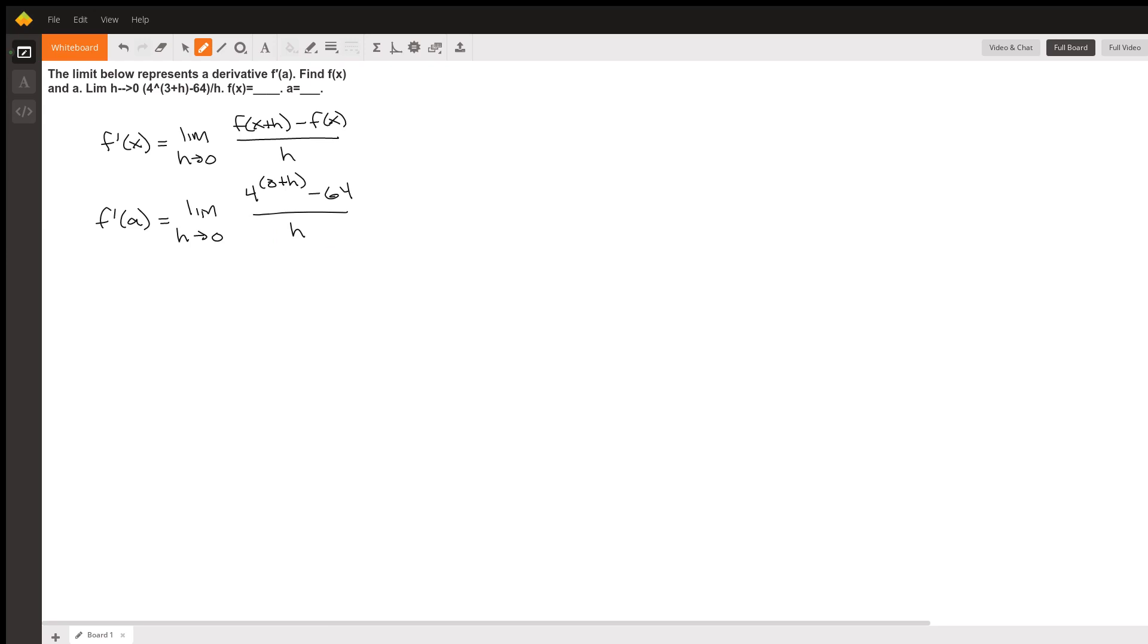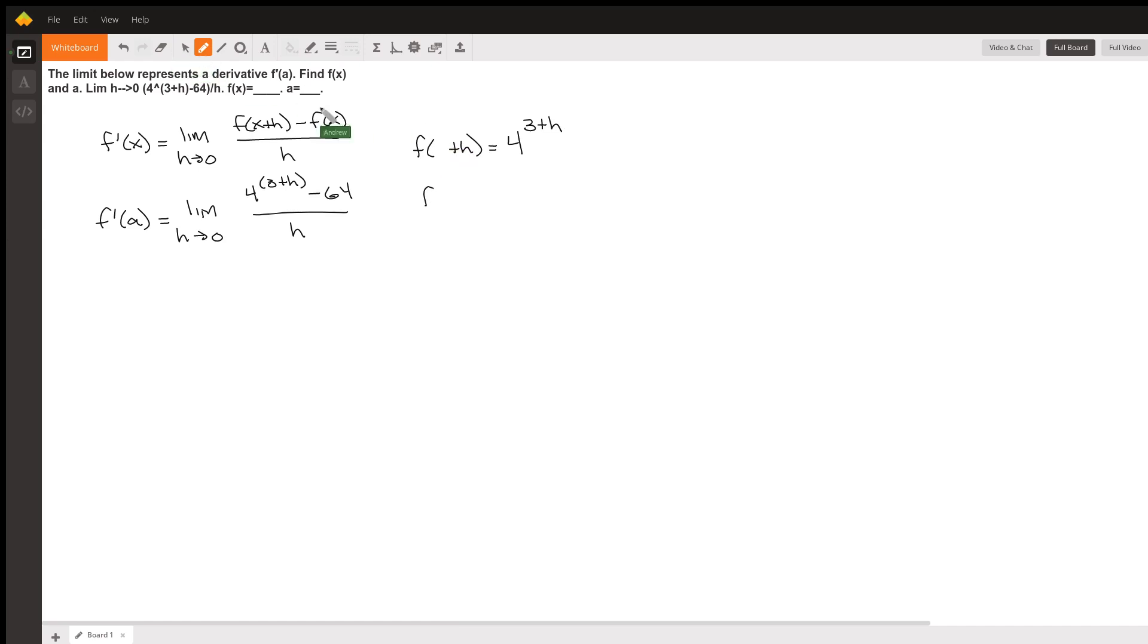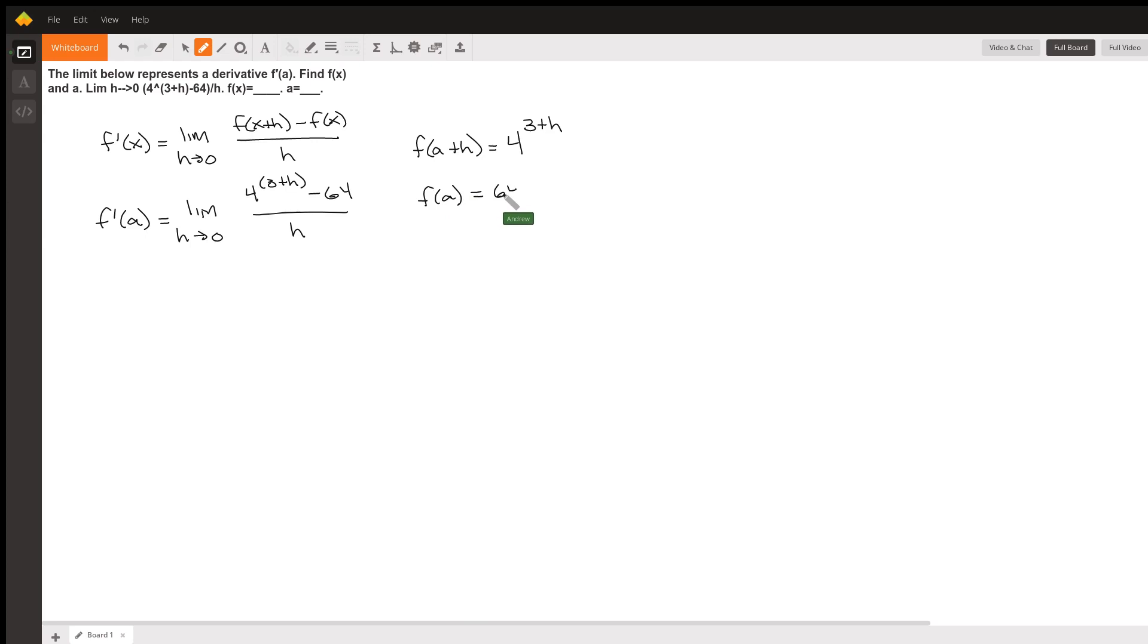And so we can see the parallels here. We can see that in order for these two things to be the same, f of x plus h has to equal four to the three plus h. Oh sorry, this should be a. F of a plus h should be equal to four to the three plus h, and f of a should be equal to 64.